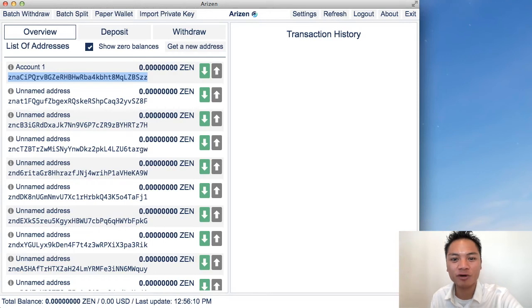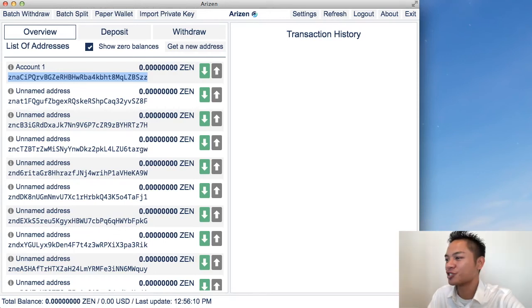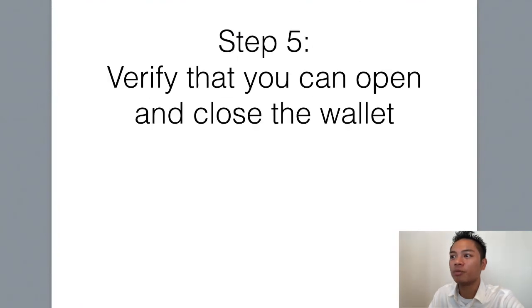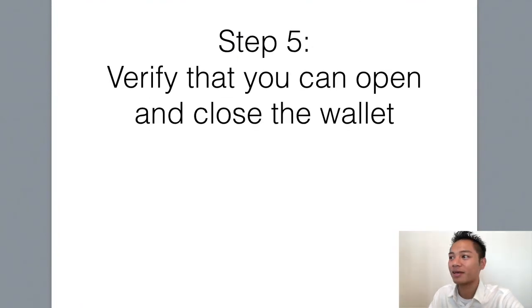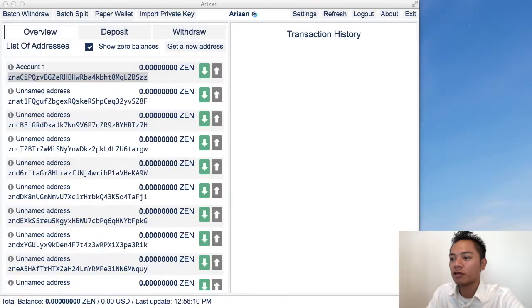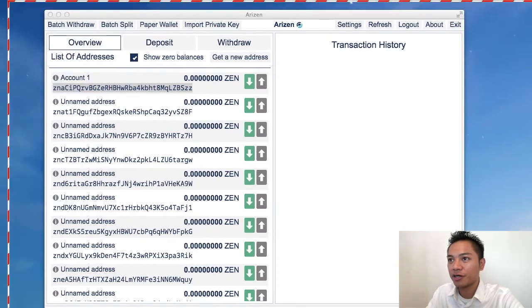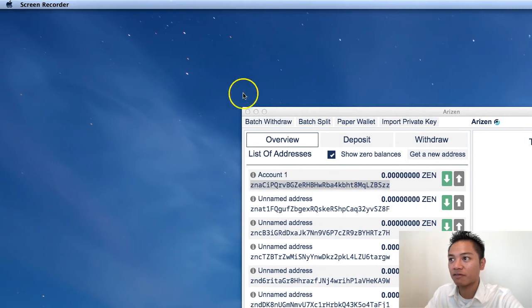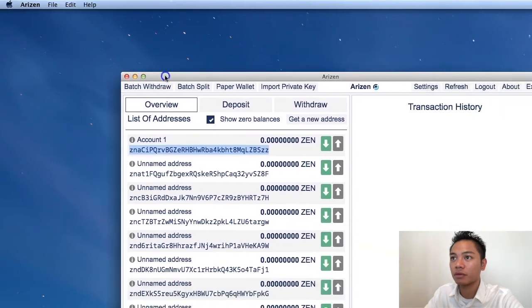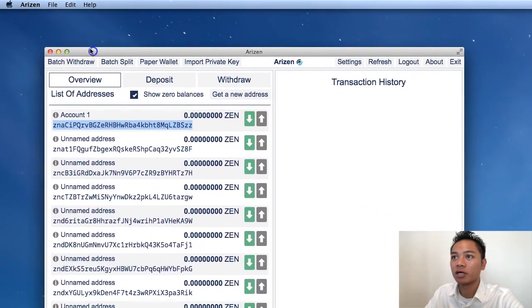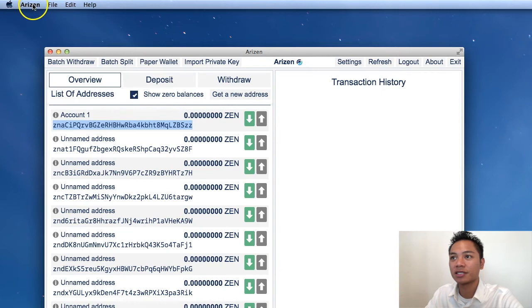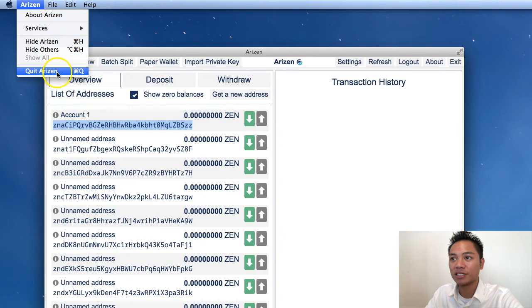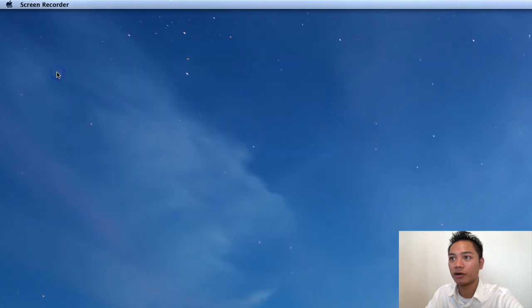And there's one more thing that I want to share with you, which is to verify that you can open and close the wallet. That's step number five. So I'll show you how to open and close it. If you look at my screen here, I'll drag it to the top left. And what I'm going to do is click on this horizon right here. It says quit horizon. I'll go ahead and do that. And it disappears.